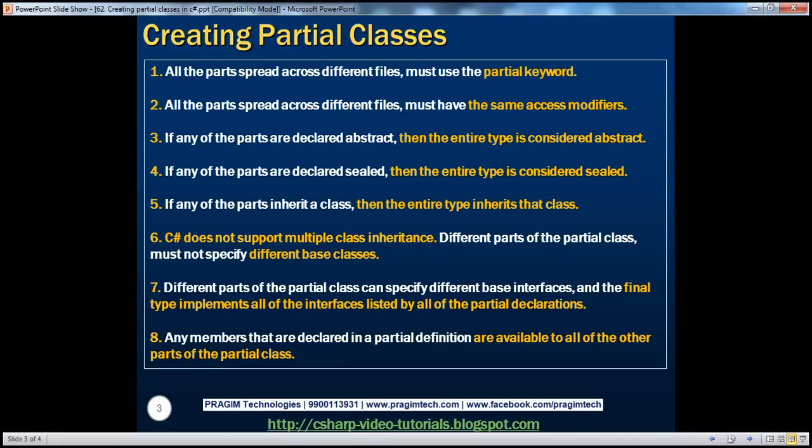We know that a partial class is a class that is spread across two or more physical files using the partial keyword. When we have these partial definitions of classes, we need to have the partial keyword on each definition of that partial class. Otherwise, we end up getting a compiler error. Let's look at that in action.